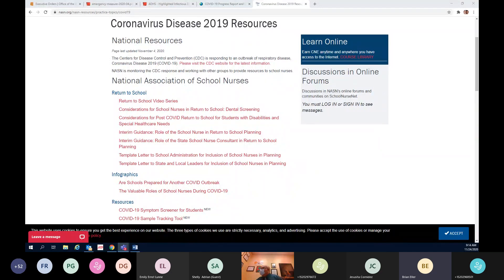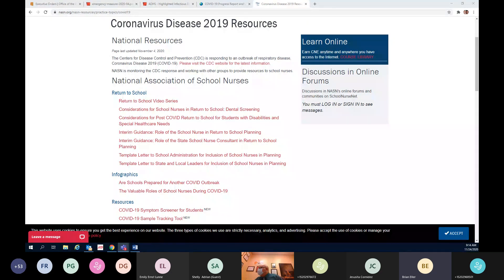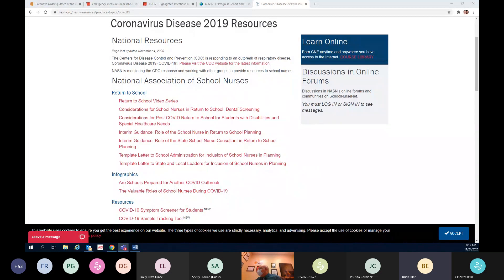Question from Ms. Walker, good morning for a close contact, how many days back from the positive test should we track to determine who would be considered a close contact? It's 48 hours Ms. Walker, and that is from either start of symptoms or from a positive test if they're asymptomatic. So let's say student starts displaying symptoms on Wednesday, you would track 48 hours backwards from start of symptoms.